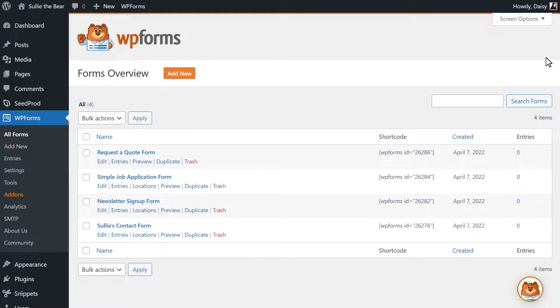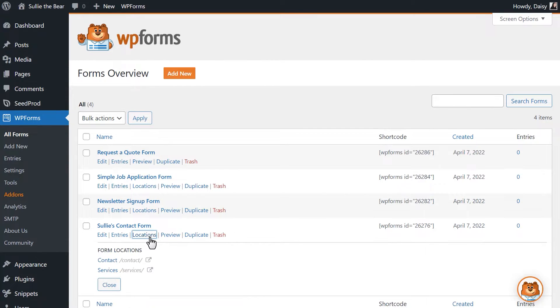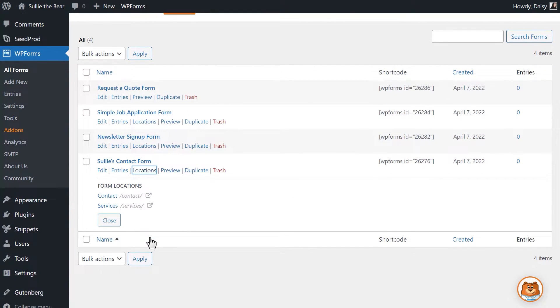You can hover over a form title and click on the Locations link which will populate a list of where this particular form is located on your site, whether it be a single page or multiple areas.